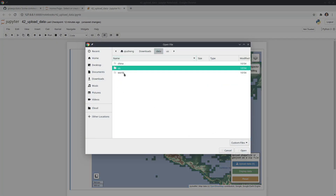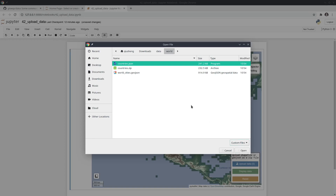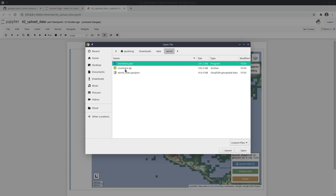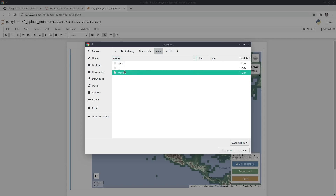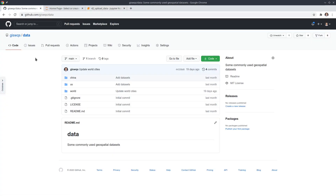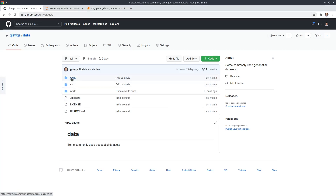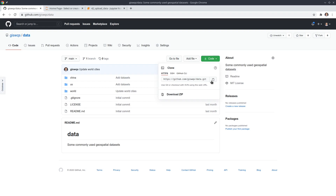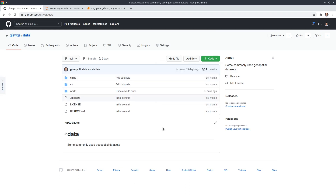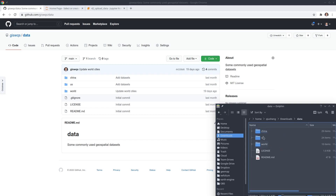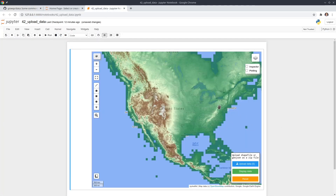The layer here is from the Earth Engine data catalog, but we're going to display some vector data. If you click the 'Upload Data' button, you can find data on your local computer. This app only supports vector data, so you need to have a shapefile or a GeoJSON. For a shapefile, you need to compress all the files as a single zip file and then upload it, or you can use a GeoJSON. If you don't have any data, you can go to my other repo — I have some example data there. You can clone the repo or download it as a zip file.